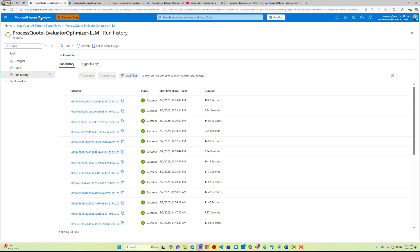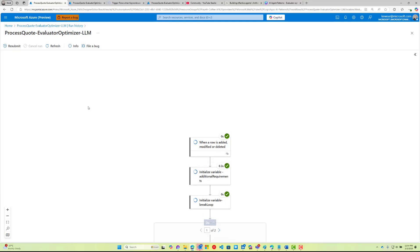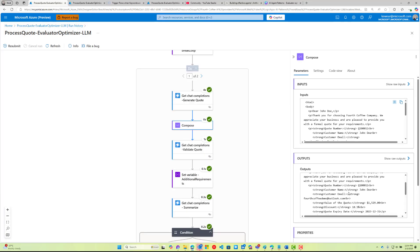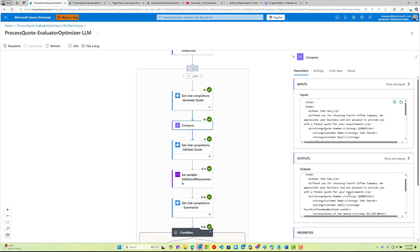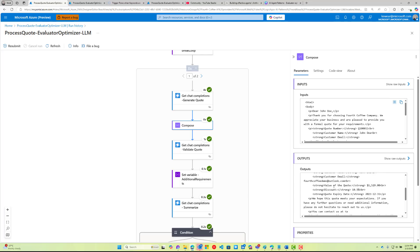That represents an update to this record, so it will come over to our run history. Let's just do a refresh here. Okay, let's take a look at this particular run. We can see here that we've got an email, we've got a quote, we've got a name, we've got an email address, value of the quote, discount, quote expiry.